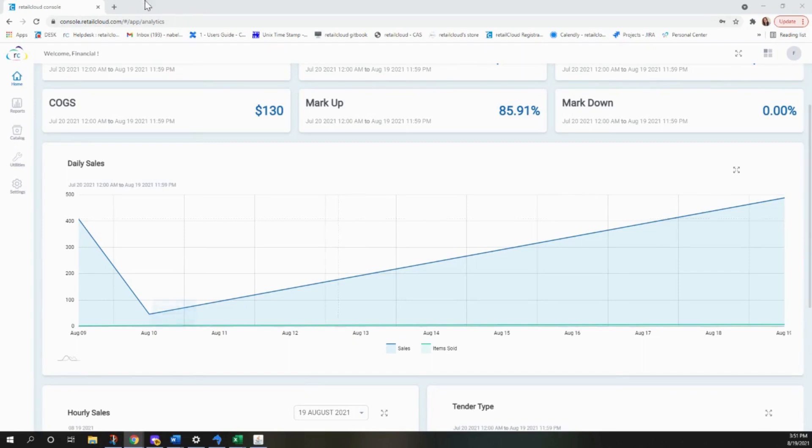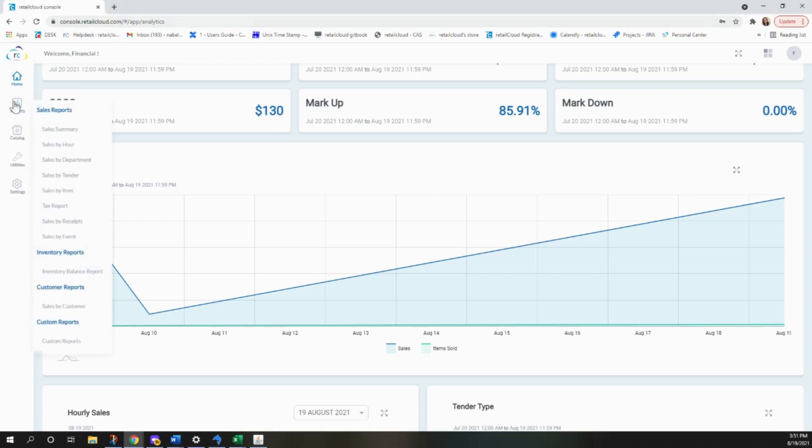You'll first want to go ahead and log in to console.retailclub.com. Once you've logged in, you'll click on Reports and select the Sales by Receipt.